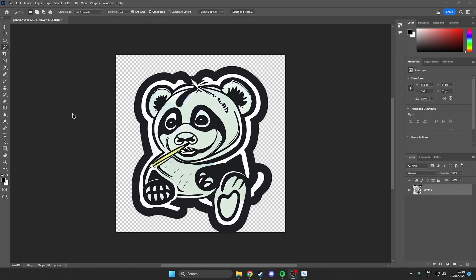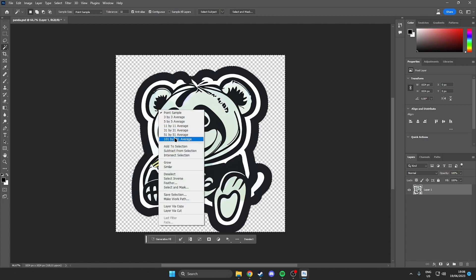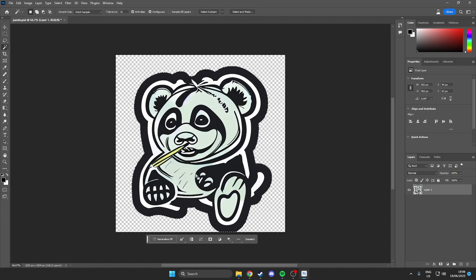Now that we are happy with our sticker and we have saved it, we can come over to the left here and select our magic wand. Then we want to select the outside of our sticker. Then what we want to do is right click and select inverse. Once we have done this we want to just Ctrl+C to copy.